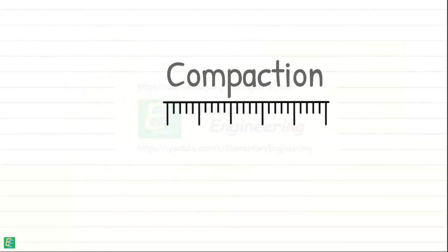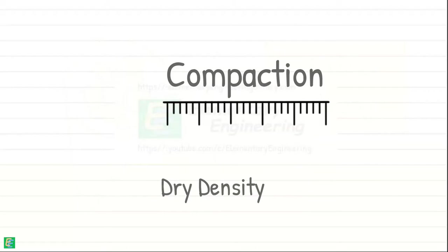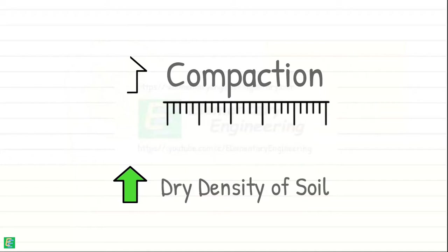Compaction is measured using dry density or dry unit weight of soil. Higher the dry density, higher is the compaction.